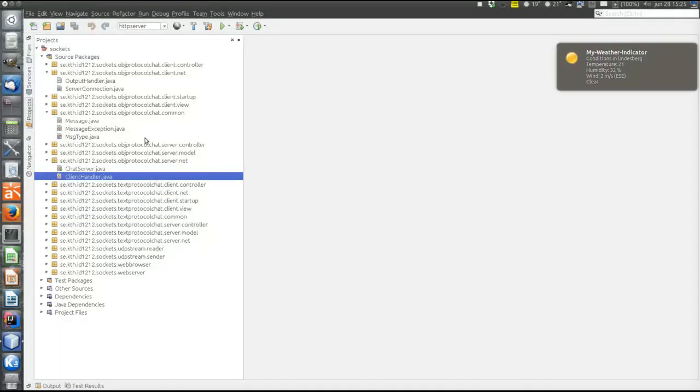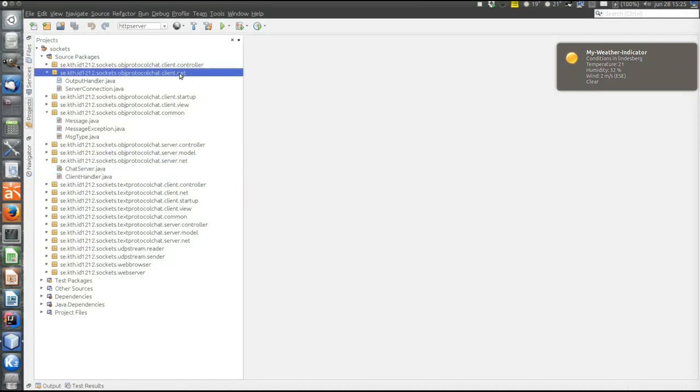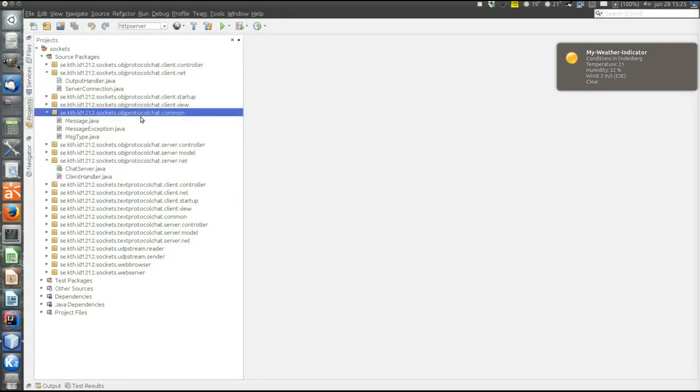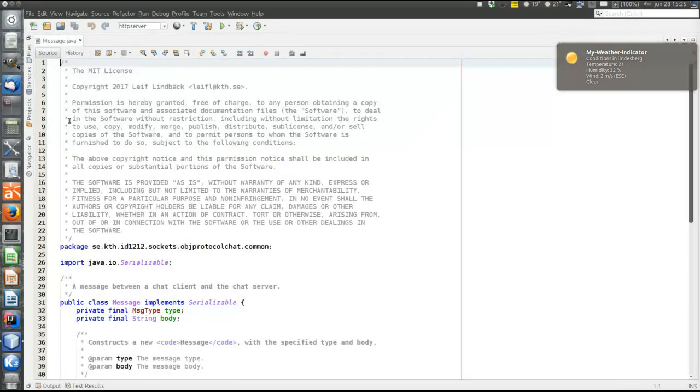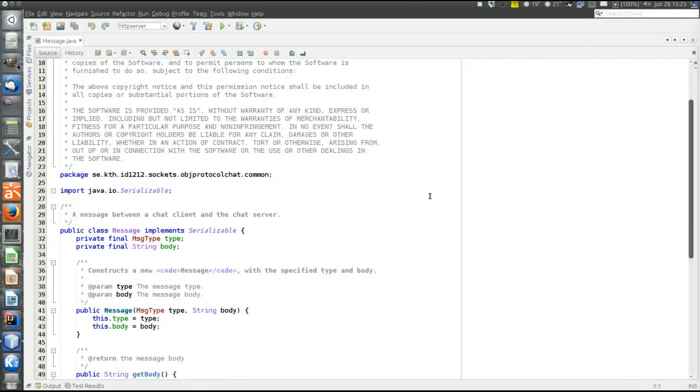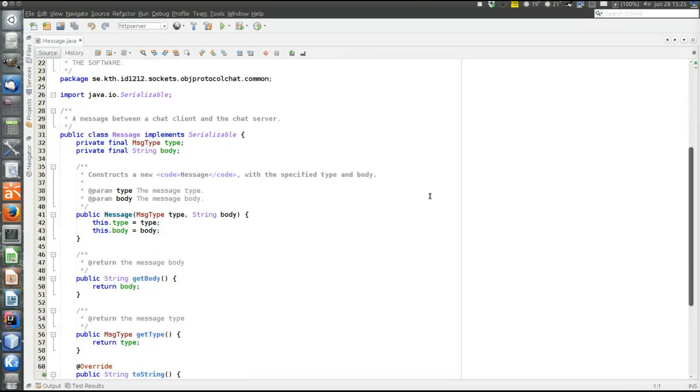The important things are in the net packages on the server side and the client side and also in the common package. So in the common package there is no more constants to format text-based messages but instead there is this class.